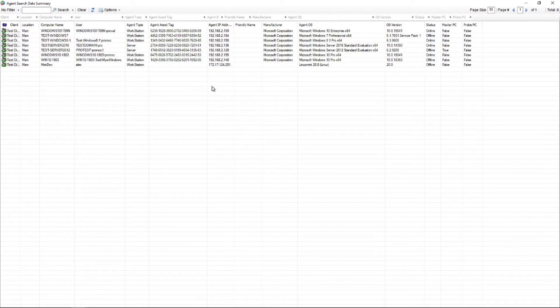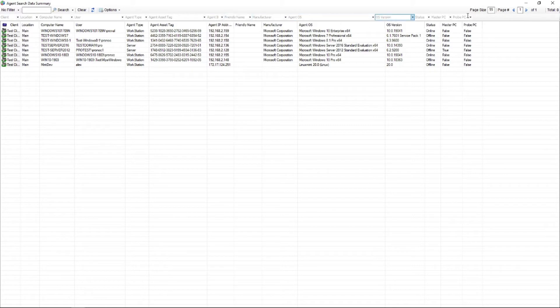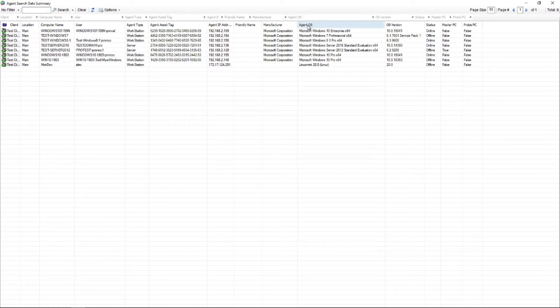So one example of how to do that is you can actually use these columns along the top here and use them to filter things in the environment.